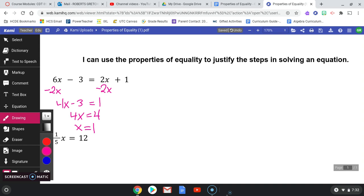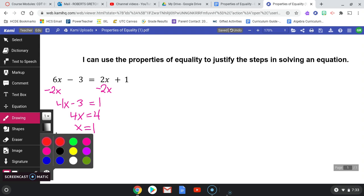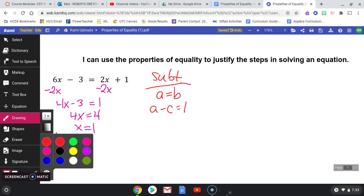Let's go back and talk about the properties of equality. You've already used the distributive property several times, so let's talk about the others. The first one I used when I took 2x from both sides was the subtraction property of equality. The properties are named after the operation, so they're easy to remember. The subtraction property tells us that if A equals B, and we take away the same thing from both sides, they'll still stay equal.